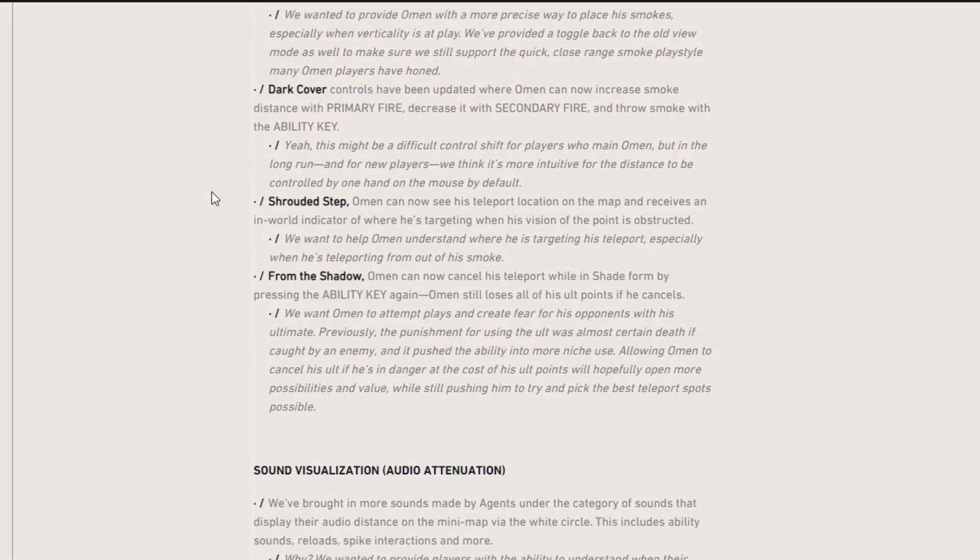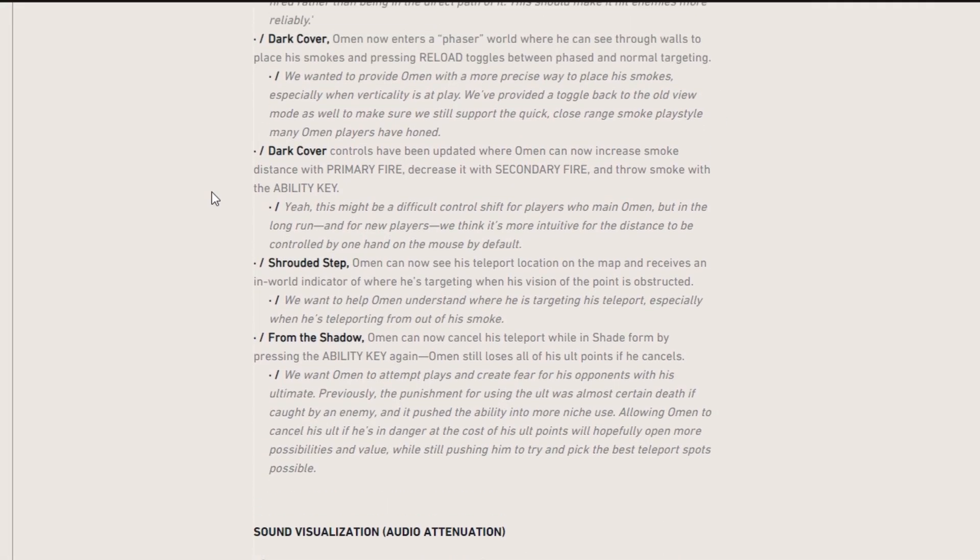And then dark cover controls have been updated where Omen can now increase smoke distance with a primary fire key, decrease it with secondary fire and throw it with the ability key. So you just have to repress that ability. And then shrouded step, Omen can now see his teleport location on the map and receives an in-world indicator of where he's targeting when his vision on the point is obstructed. So that's kind of cool.